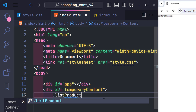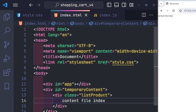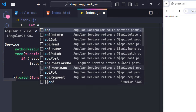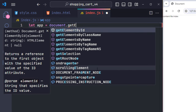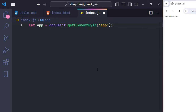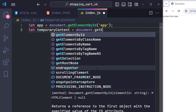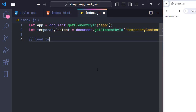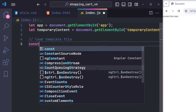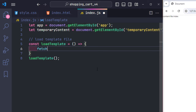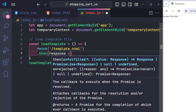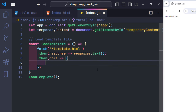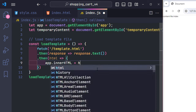I create a list-product class to display the product list. In JavaScript, I recall the two important IDs: the app ID, which will contain the template file content, and the Temporary Content ID, where this page's content is stored. Then I load the template file content using fetch — the path inside fetch points to the template file. I convert it to text format, then embed the template HTML into the element with ID app.